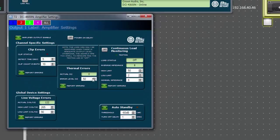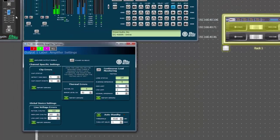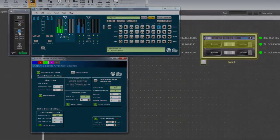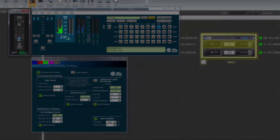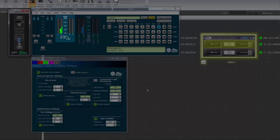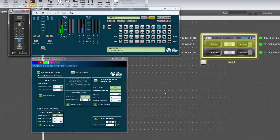When the input signal does not exceed the threshold for the duration of the designated turnoff delay time, the amplifier channel will power down. In this case, when no audio above negative 60 dB is sensed for one minute, the channel will power down.